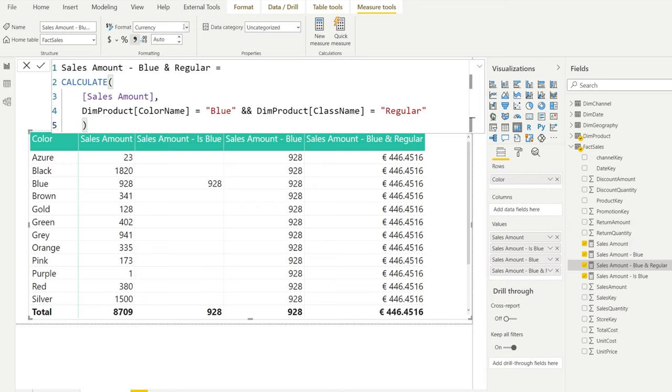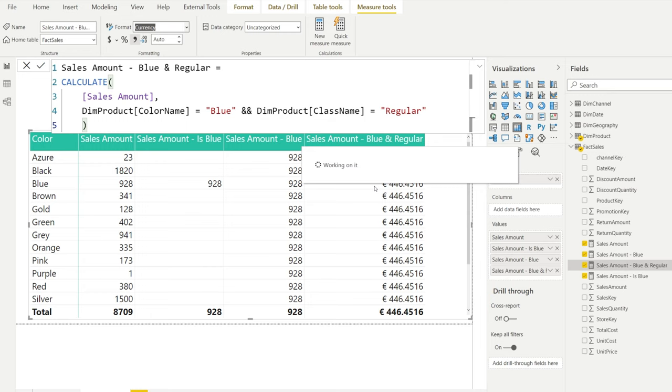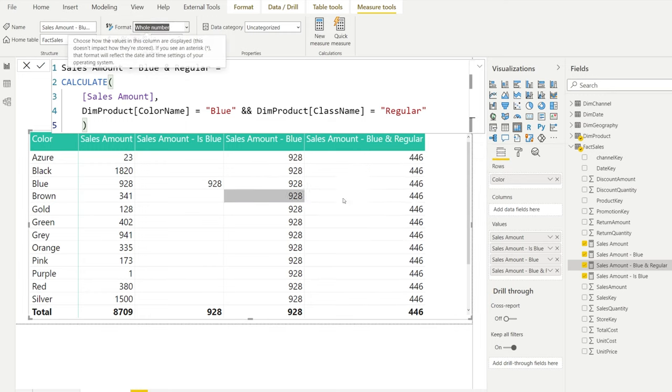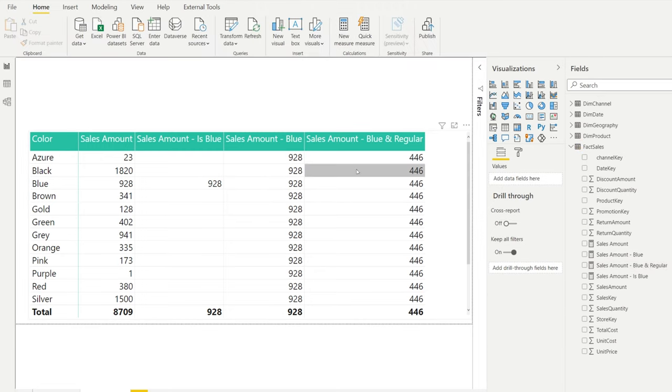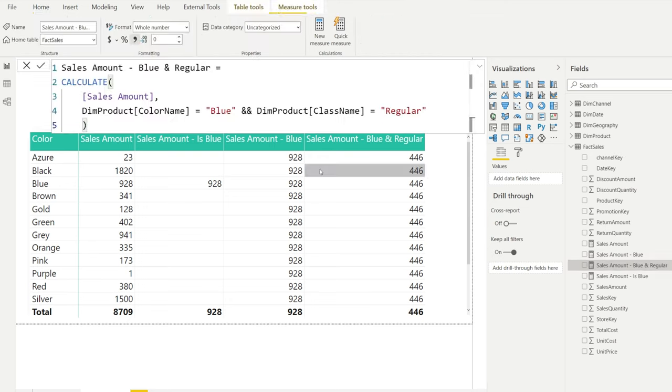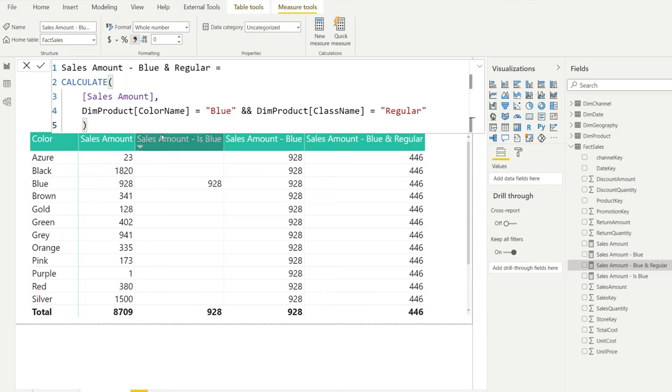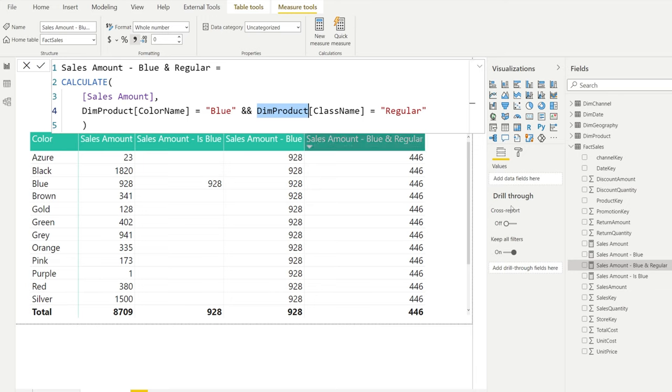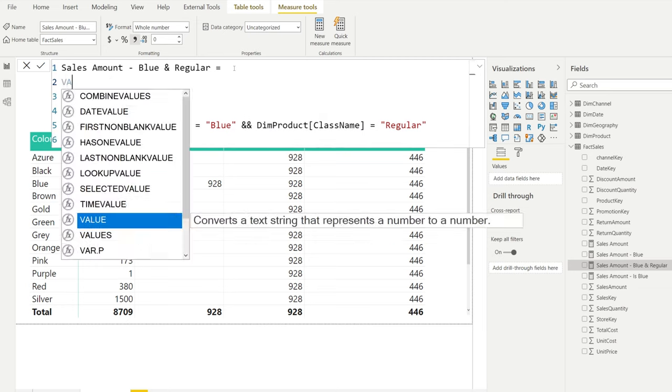Let's see how that calculates. I took the wrong table here, so we want our dim product table. It's the class name, not a channel name, but the class name needs to be equal to regular. And then we can add this to our table as well and make sure it's formatted as a whole number. Now the conditions we're doing here are more restrictive than the previous one because in our current measure we're not only looking at things that need to be equal to blue but we're also mentioning that the class needs to be the regular class.